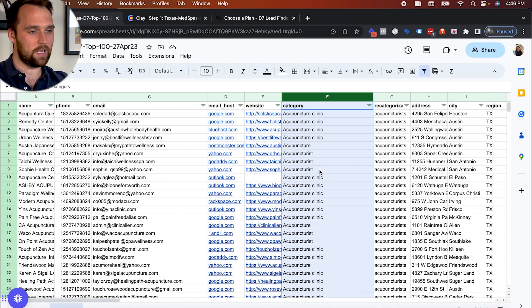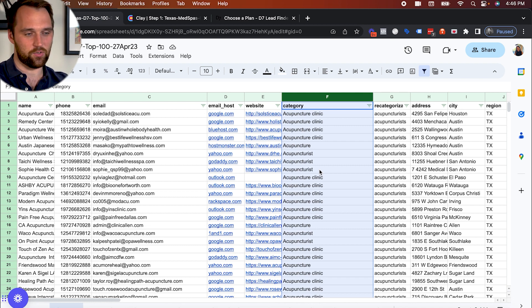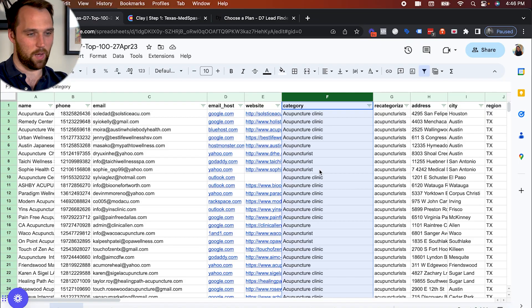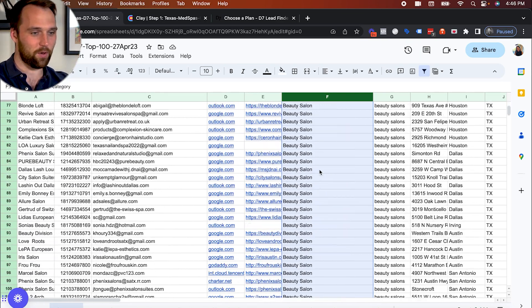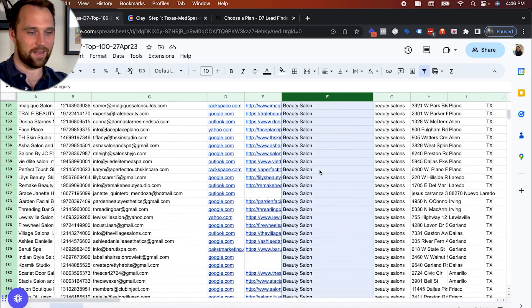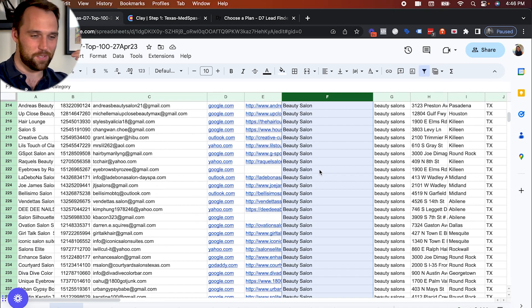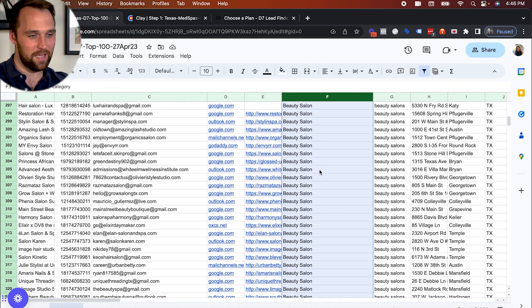And for context, in D7 lead finder, I searched for one keyword, which is med spas. And I got a whole bunch of other stuff that is not specifically med spas, right?